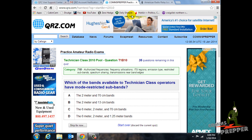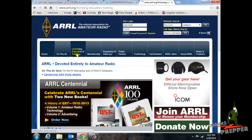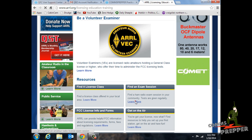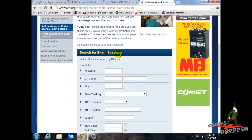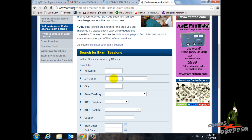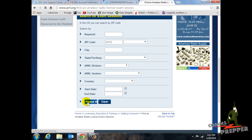So now you have to find out where to take your test, and we're going to go to another website. When you're successfully passing the practice test, you want to come to www.arrl.org — the American Radio Relay League. Come to the tab here for Licensing, Education and Training, and find the tab that allows you to find an exam — 'Find an Exam Session.' You can search by location, city, or zip code to see what exams are available in your area. I'll put in a Virginia zip code, 22153, and hit search.